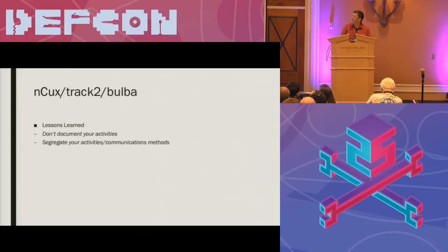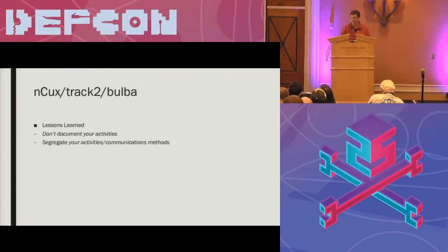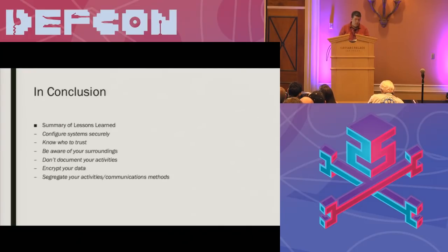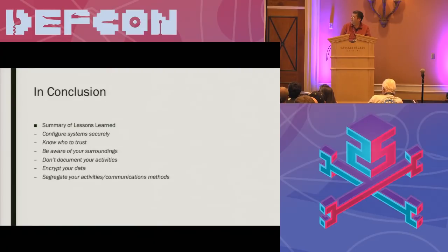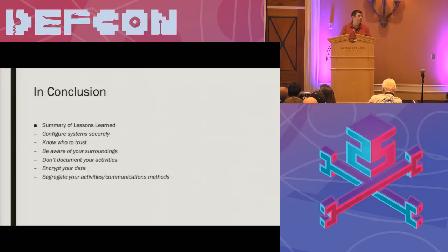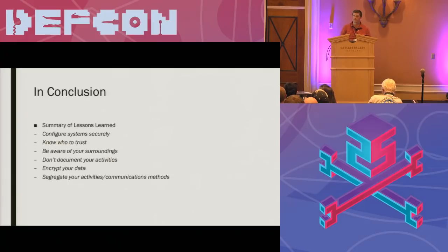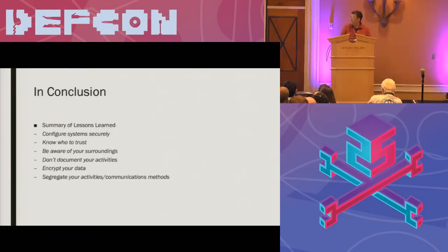The email address that he used for registering websites was also used for registering a PayPal account for himself and sending his wife flowers, which is a wonderful thing to do, but maybe use a different email address for that. So that ended a lot quicker than I expected. In conclusion, kind of a summary of the common lessons learned we see here are configure systems securely, know who to trust, which obviously in an anonymized environment is very difficult to do. I don't have any solutions on that. If someone does, I would love to hear some ideas during the Q&A section. Always be aware of your surroundings. Don't document your activities, encrypt your data, and again, segregate your activities and communication methods. Questions? Comments?